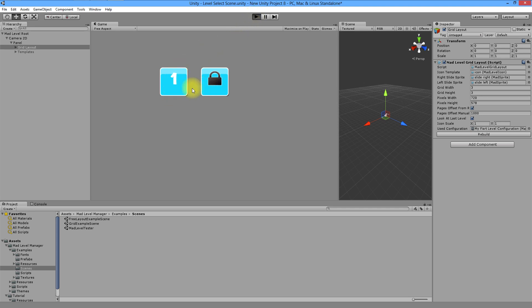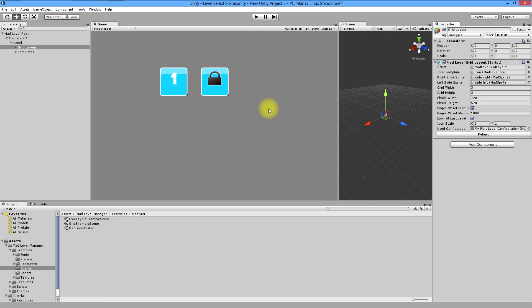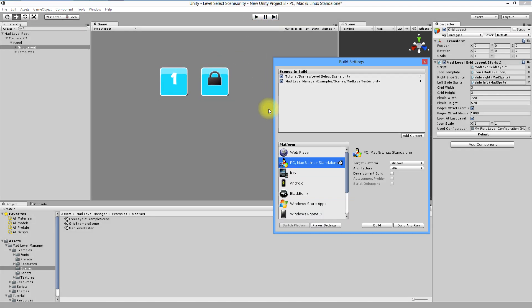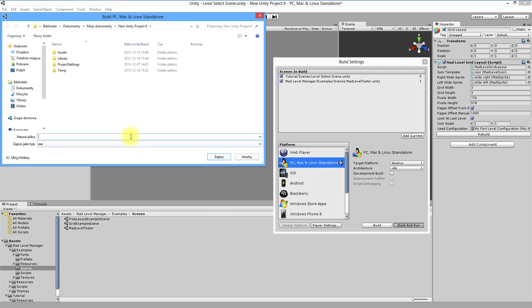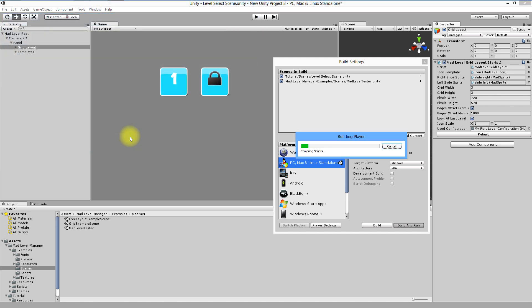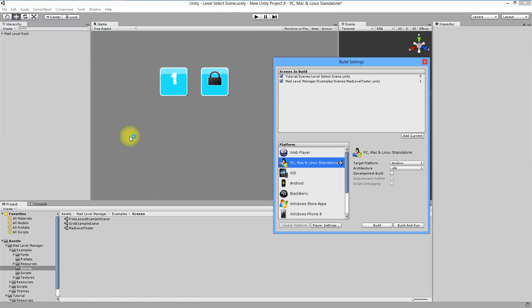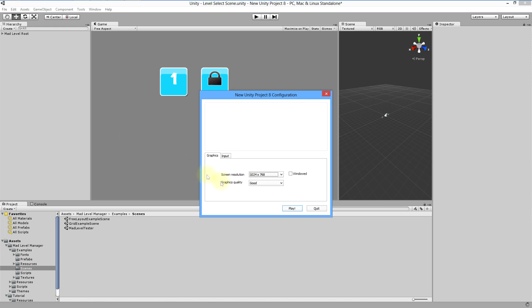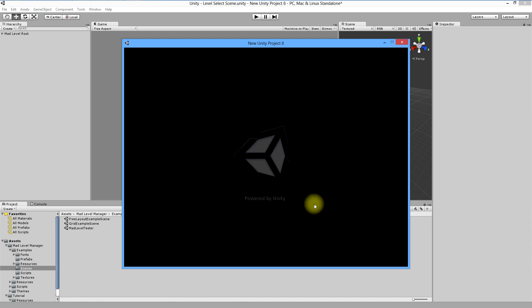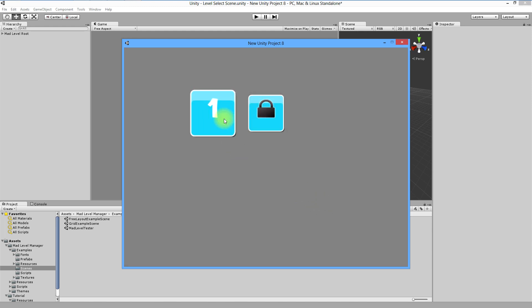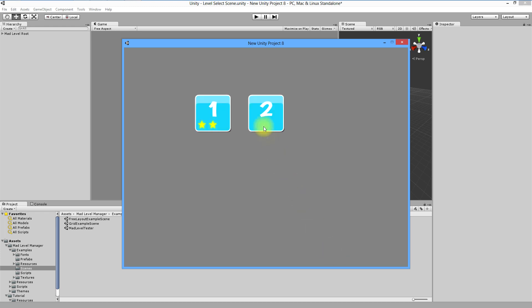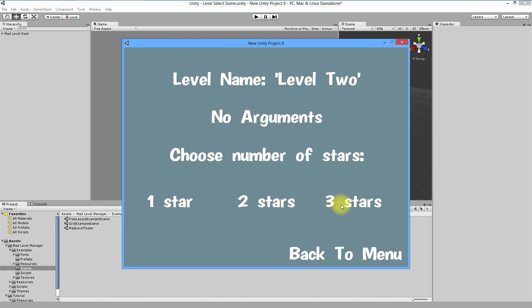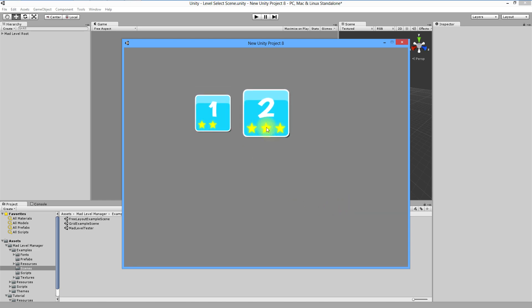In the end you want to create playable build now. Press ctrl shift B, choose platform and press build and run. This is your build created with matlevel manager. I hope that you've enjoyed it and you're looking forward to see future video tutorials of matlevel manager. Thank you.